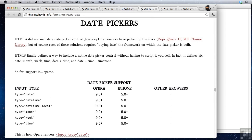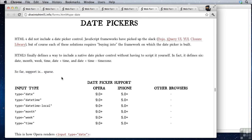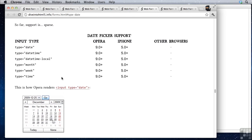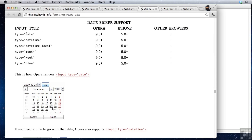We also have date pickers. Now date pickers support is sparse, but on some browsers it works pretty well, especially iOS. You can see all of the new input types: we have date, datetime, datetime-local, month, week, and time. That allows us to ask the user for any date, any date and time, a month, just a week or a time without the date.